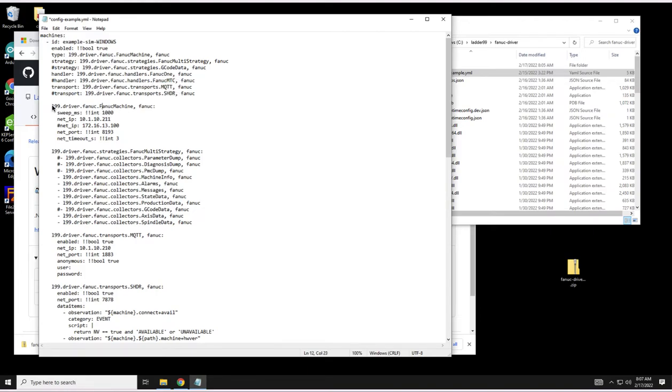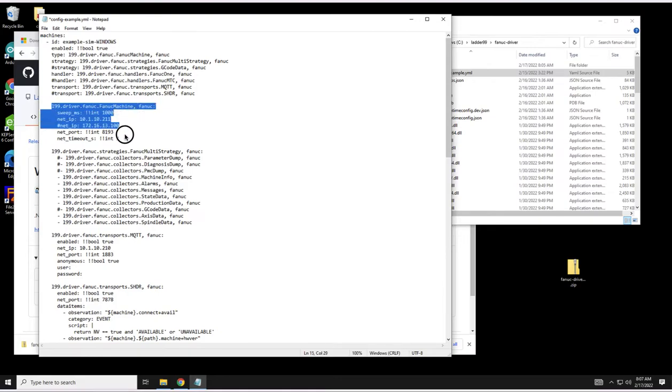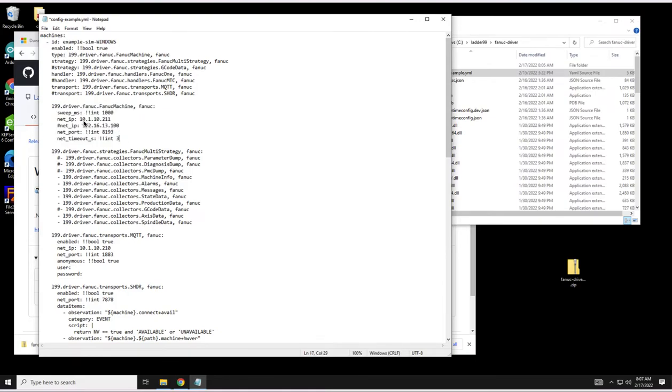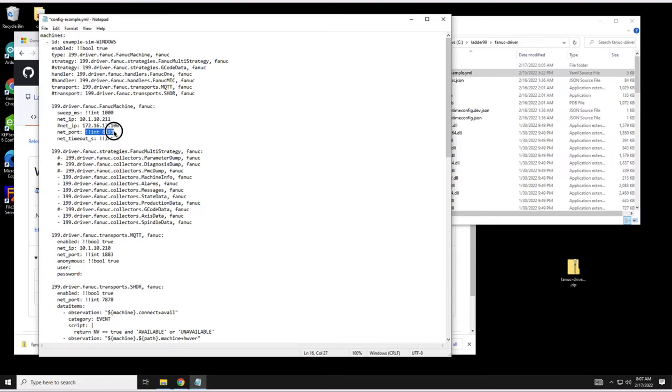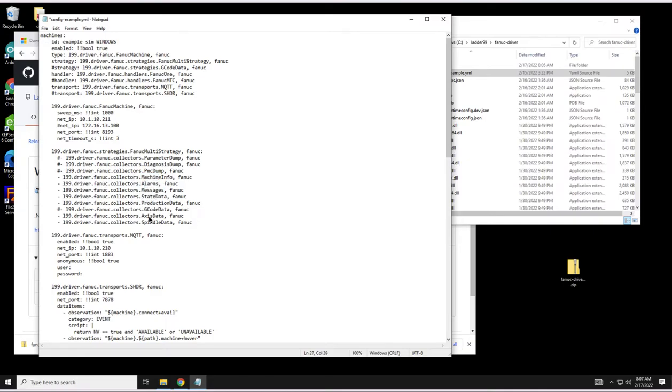The next section is where you actually define the machine specific connection. Here I have this machine on this IP address and Focas is listening on 8193. Then the strategy itself is going to call out what kind of data we want to collect. We can start with machine info, alarms, messages, state data, production data, axis data and spindle data.